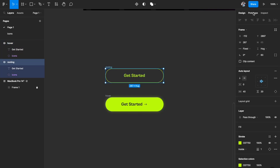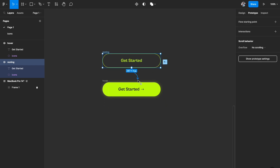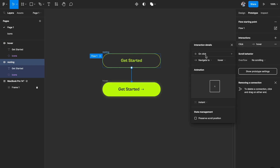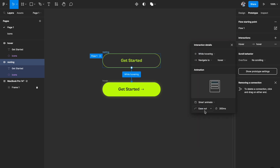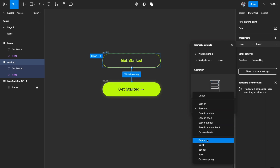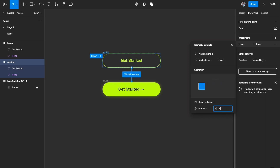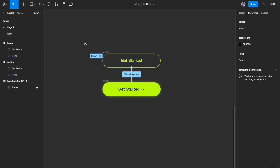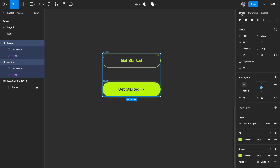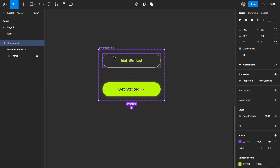Rename both buttons, then go to the prototyping tab and link the two together. Instead of 'on click', use 'while hovering' and navigate to the hover state. Instead of instant, use smart animate. Change easing to 'gentle' with something like 500 milliseconds. Play with the values to get your desired effect. Then select both together and create a component set — call it 'button'.